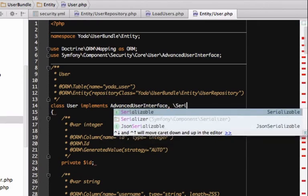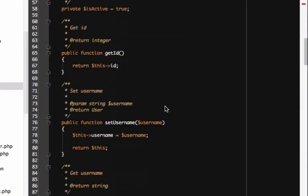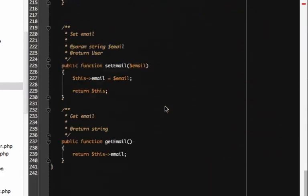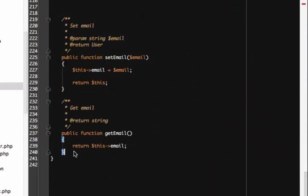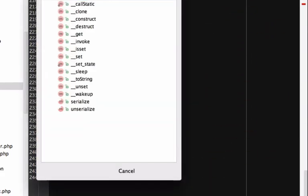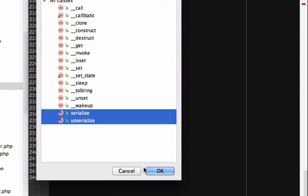Start by adding the serializable interface to the user class. This core PHP interface has two methods, serialize and unserialize.